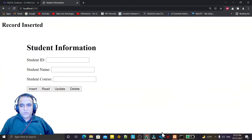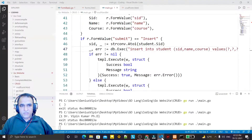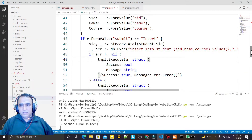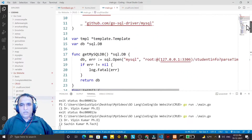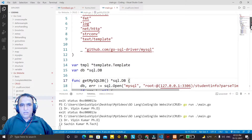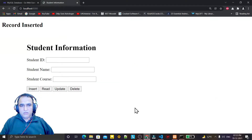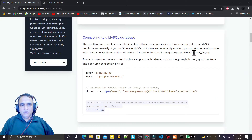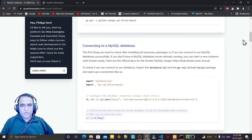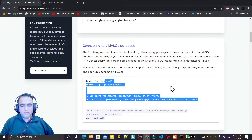So in this video we have seen how you can insert a record and how you can connect with MySQL, how the driver is installed, and how you can run all these things. You can also learn from the 'Go Web Examples' website — they have explained the process of connectivity with MySQL.